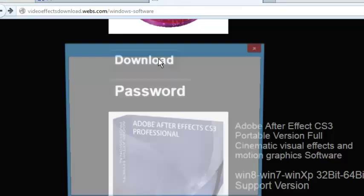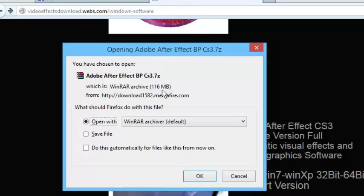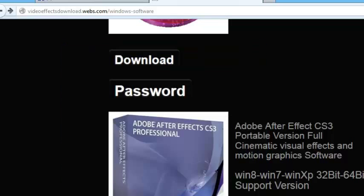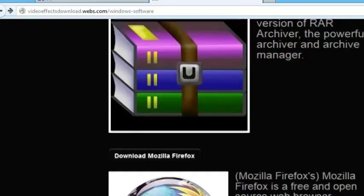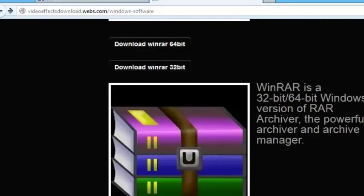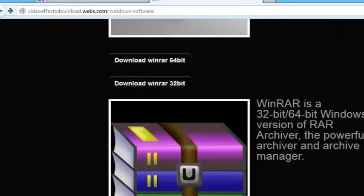Simply copy the password. Now go back, then simply click on download. Now you are going to need a second thing — you are going to need to download another software called WinRAR.